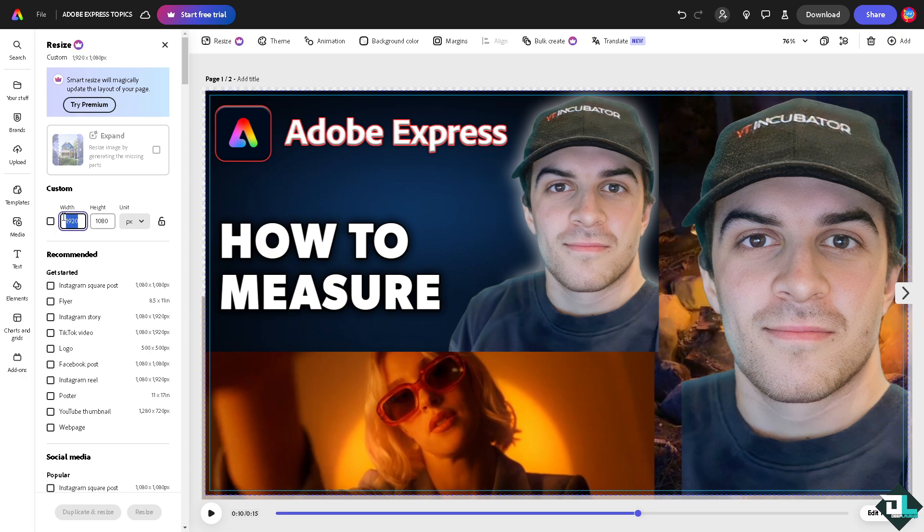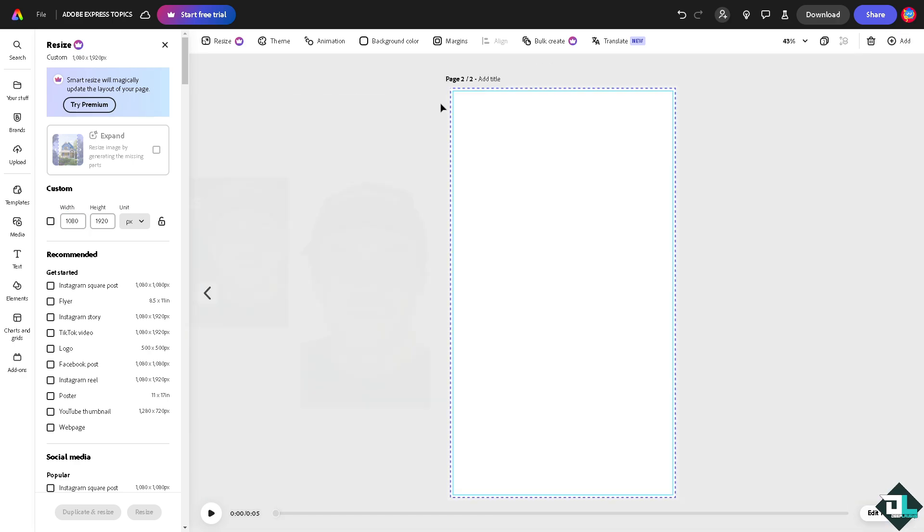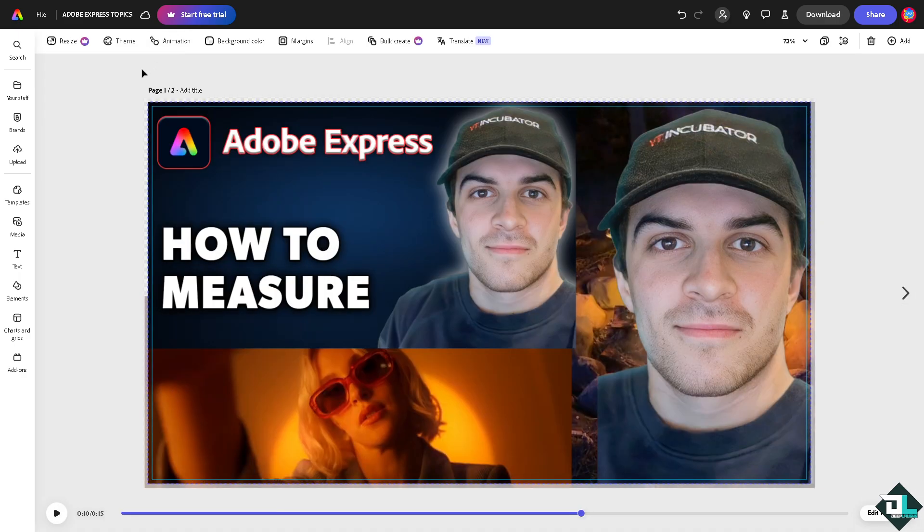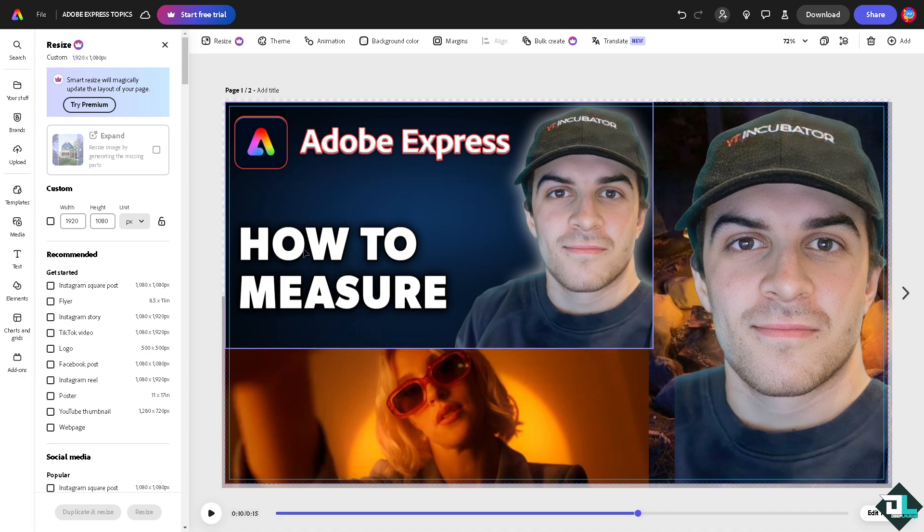So let's do that again. I'm going to delete this section, the first one, because this is set as 1920 to 1080. So if you click on resize you would notice that the design is set to this measurement.